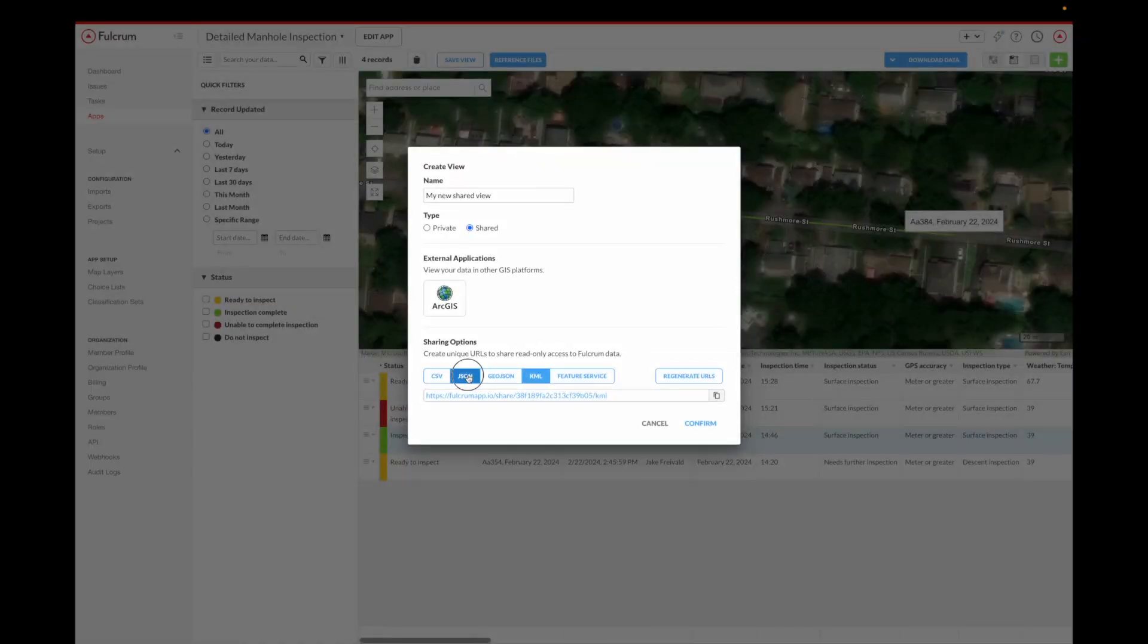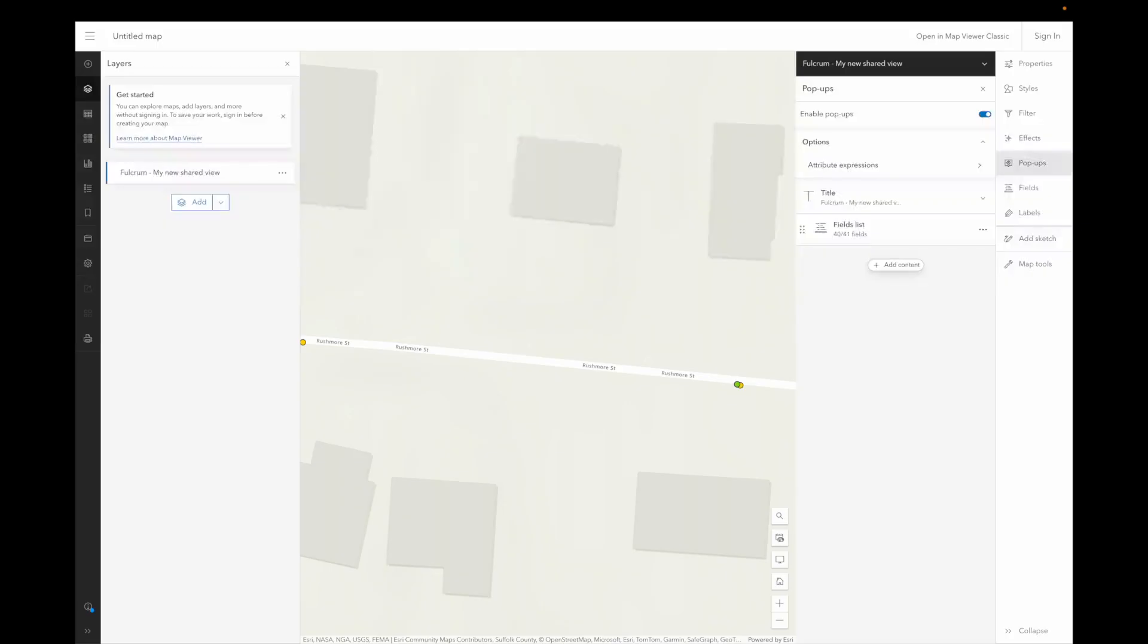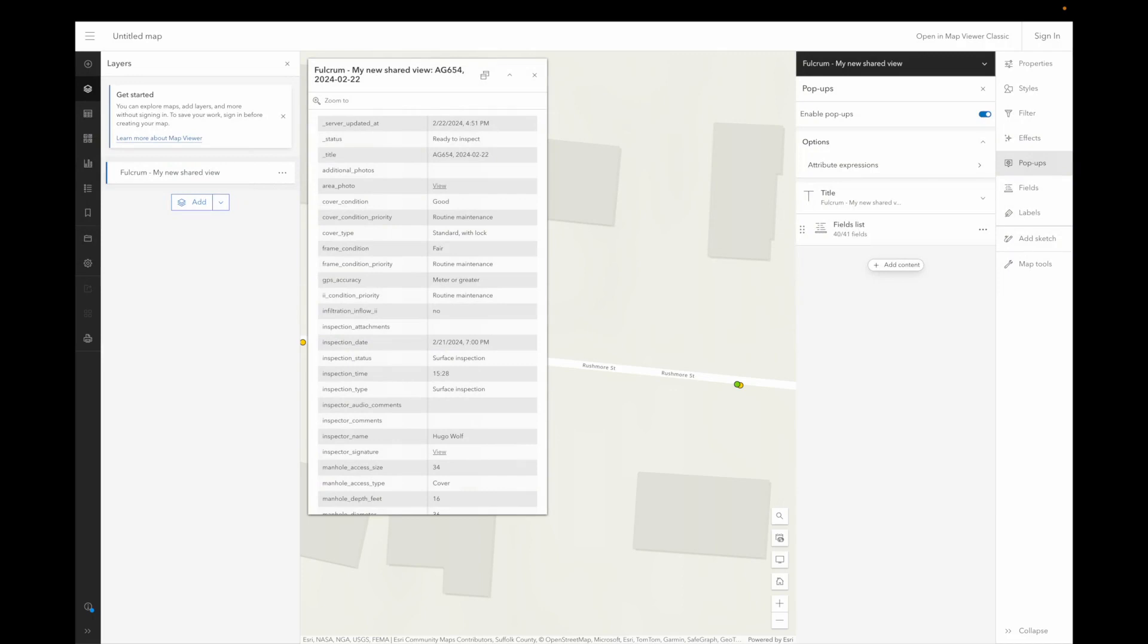And you can make it accessible as web services or use our full featured API to integrate anything you can imagine. Or you can click a button to send it to Esri's ArcGIS online as a feature service layer.